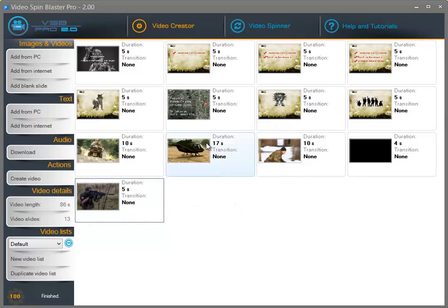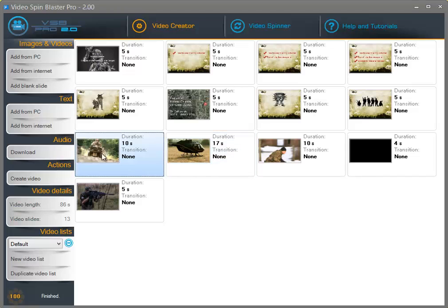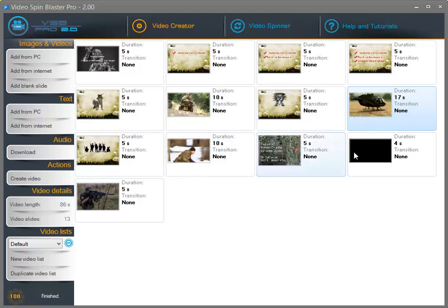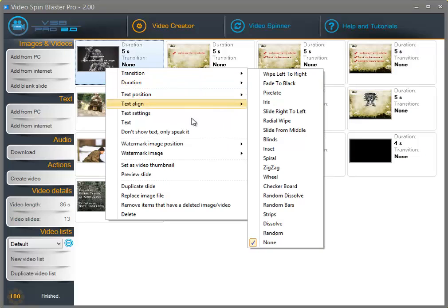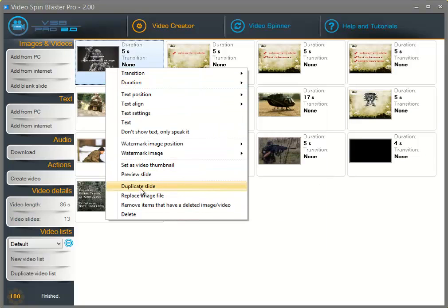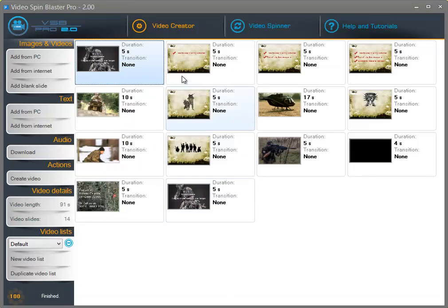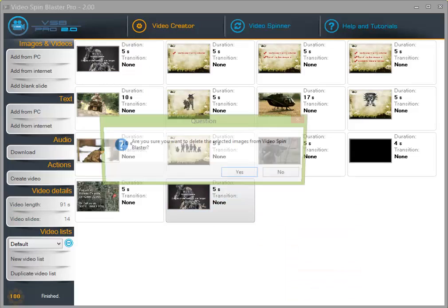Now if you want to rearrange the slides simply click on a slide and drag it. I finished arranging the slides. Whenever you want to modify a slide you can right click on it and you will have tons of options. You can duplicate the slide — this will simply create an exact copy. As you can see the slide looks identical and you can insert it anywhere you want, but I don't need it for now.